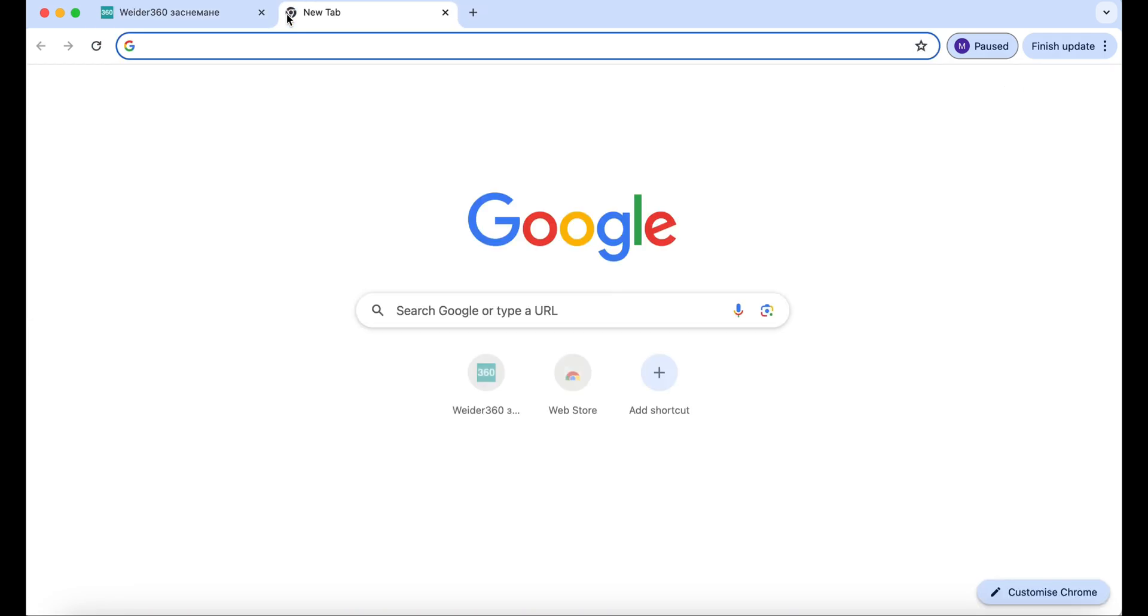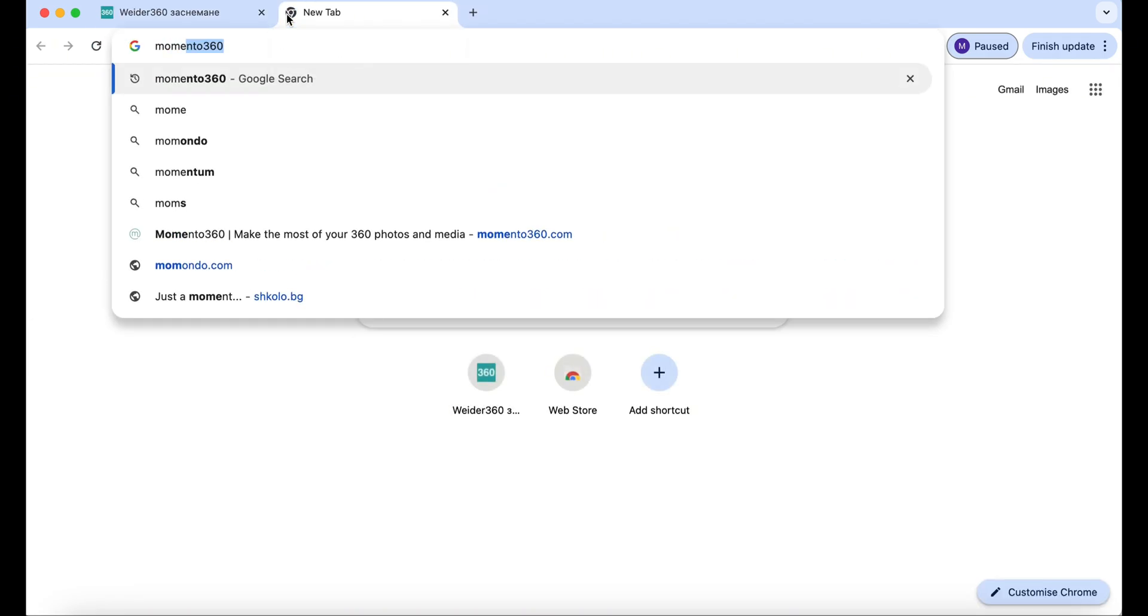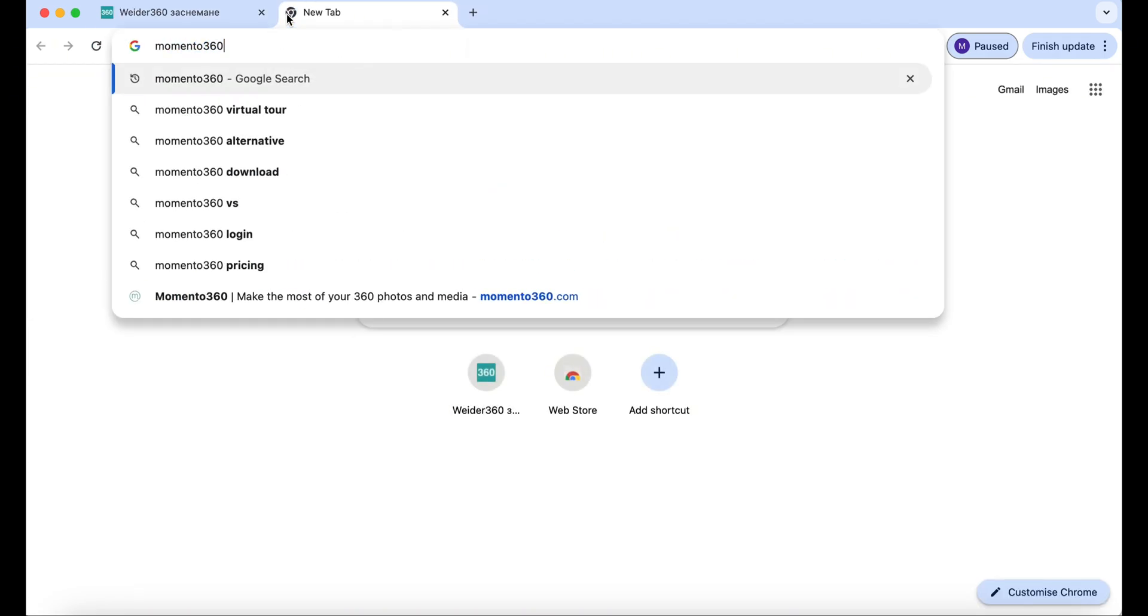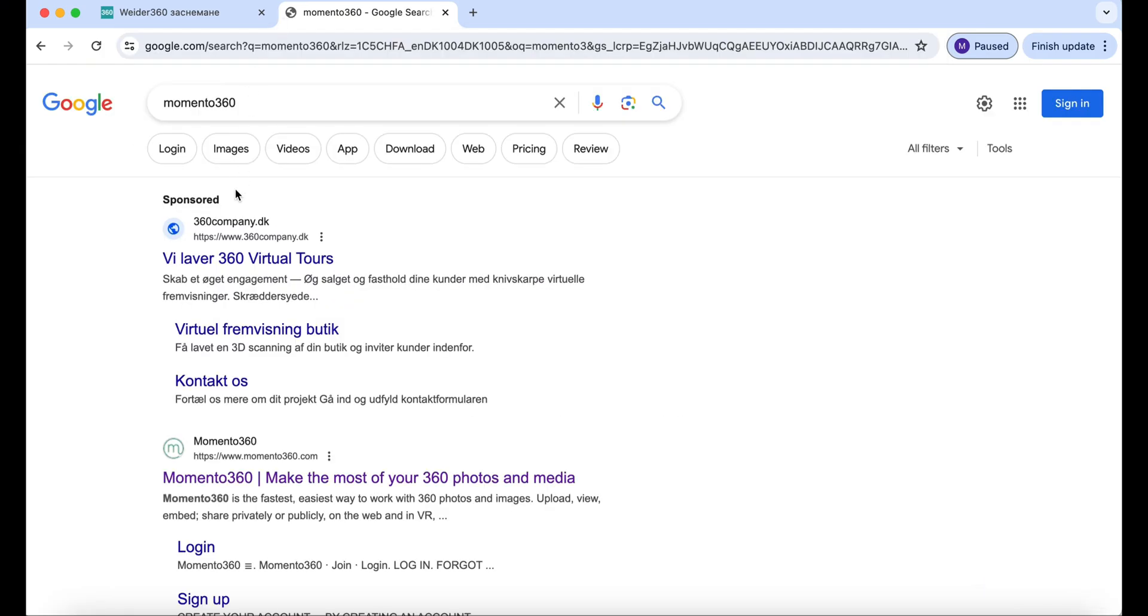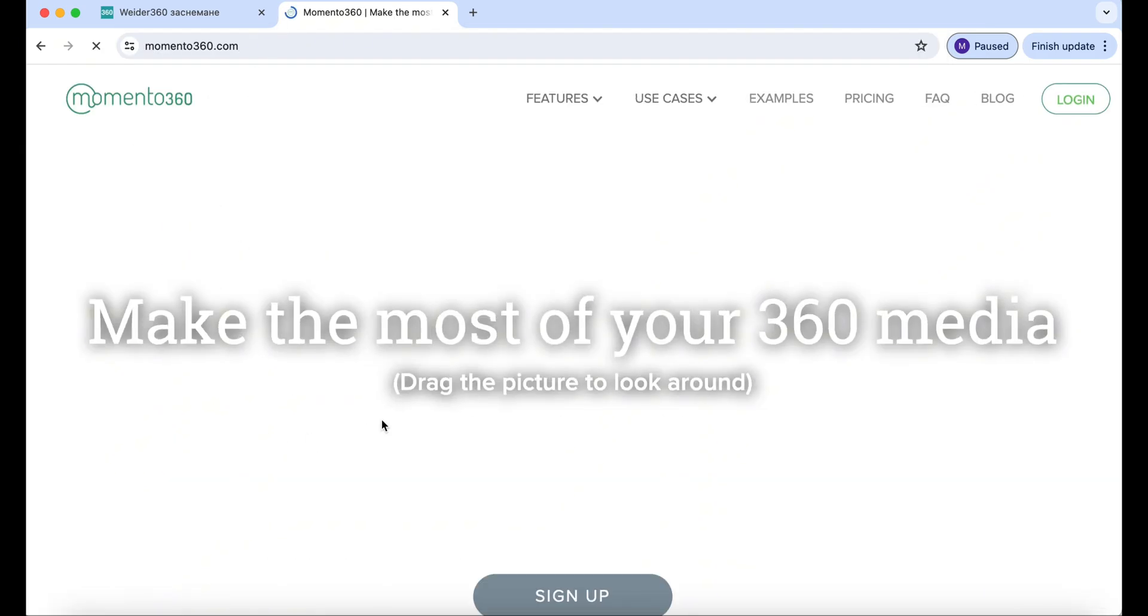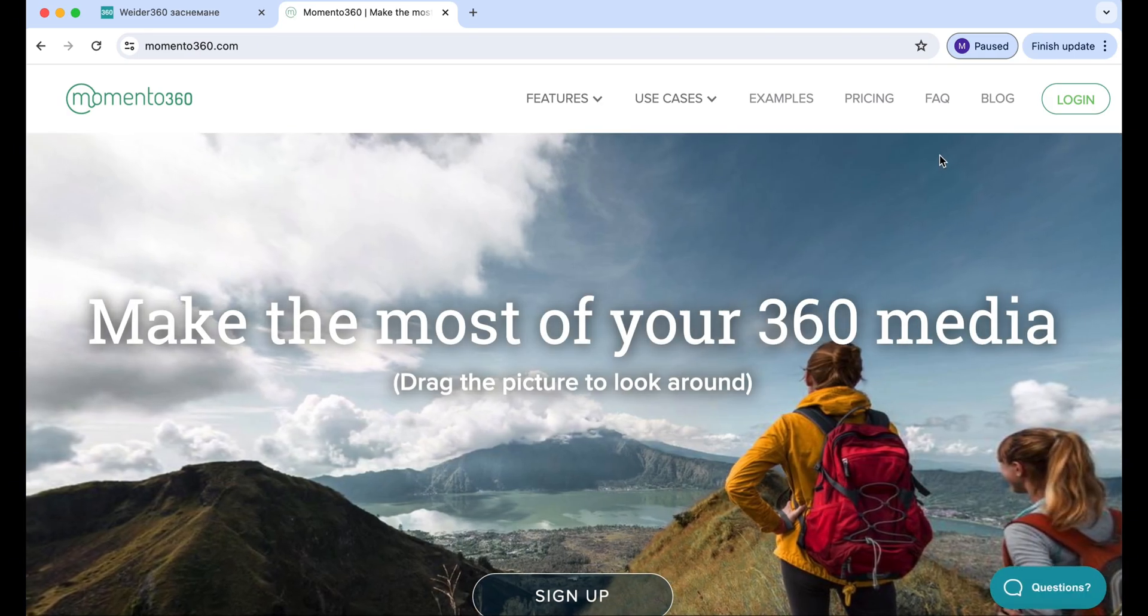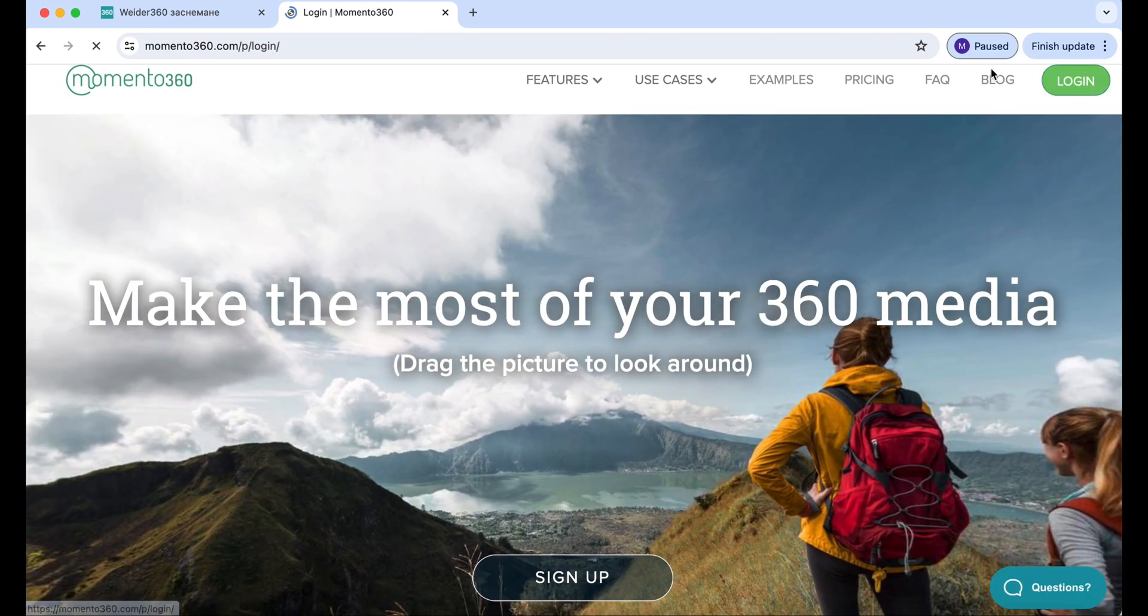So we will begin with opening memento360.com, a great site for showing your 360 photos. Log in or sign up for free if you haven't made an account yet.